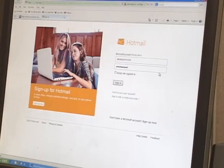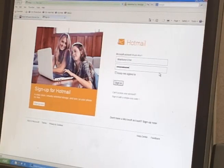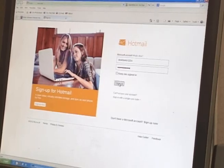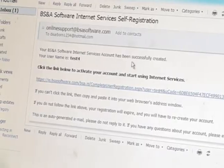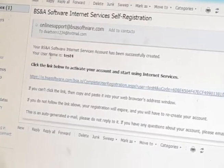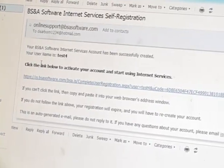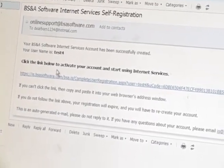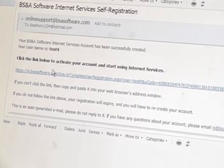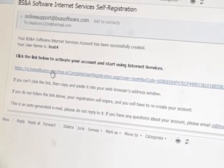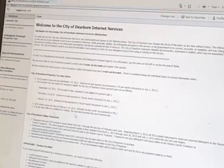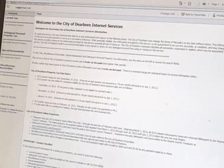Go to your email to complete the registration process. Keep your username and password for future use. When you click on the link in your email, it will take you to the City of Dearborn Internet Services page.